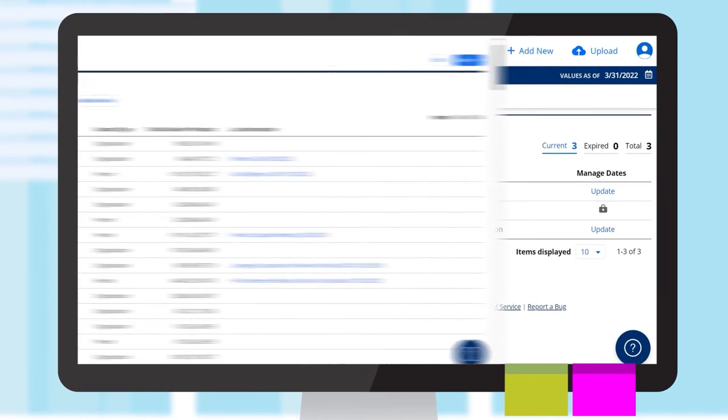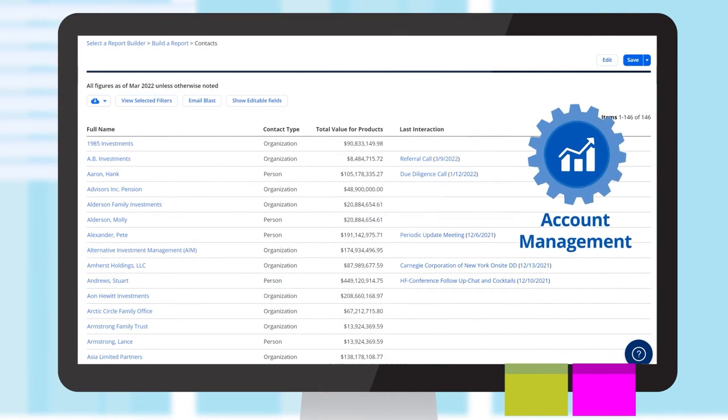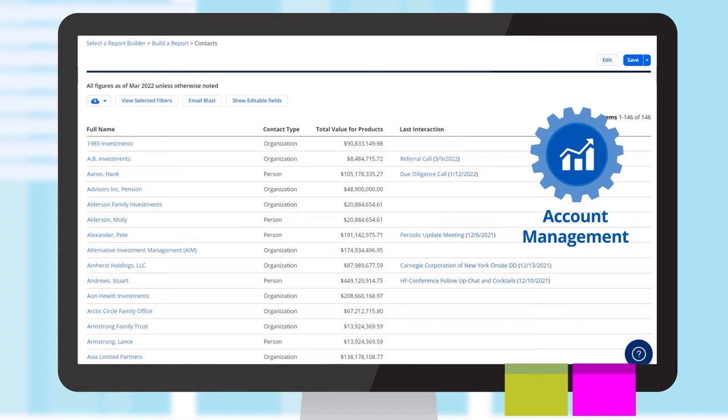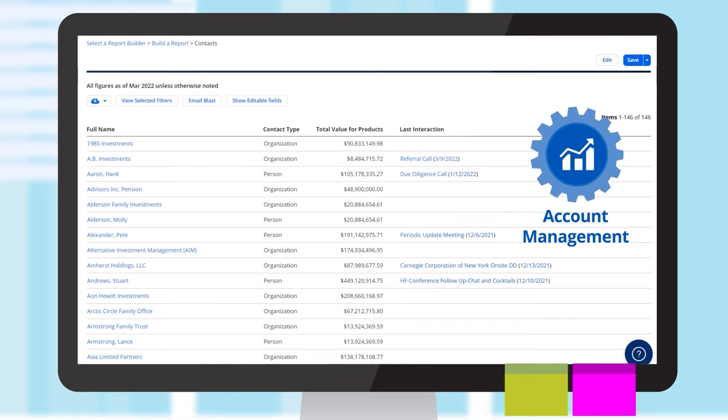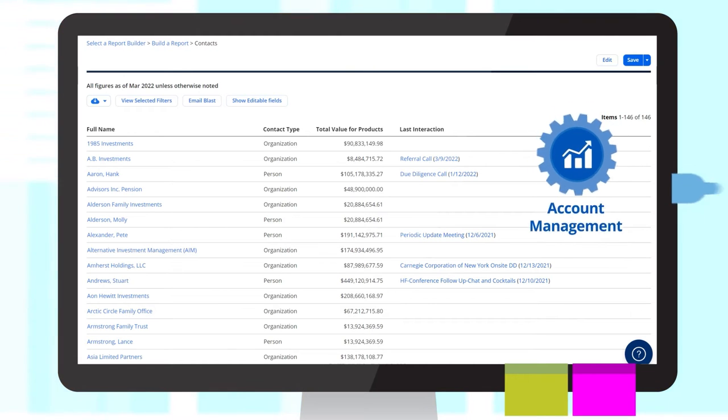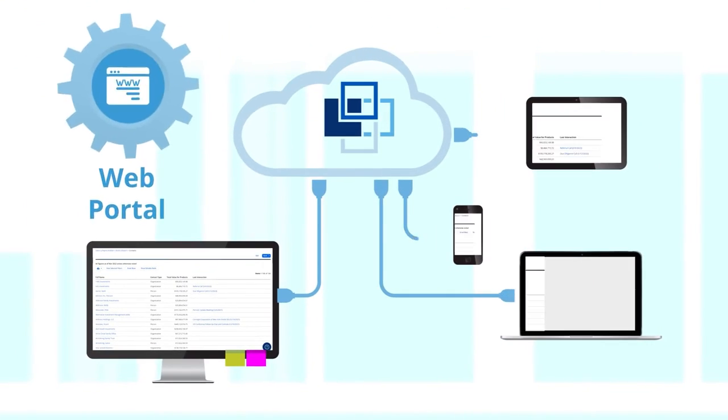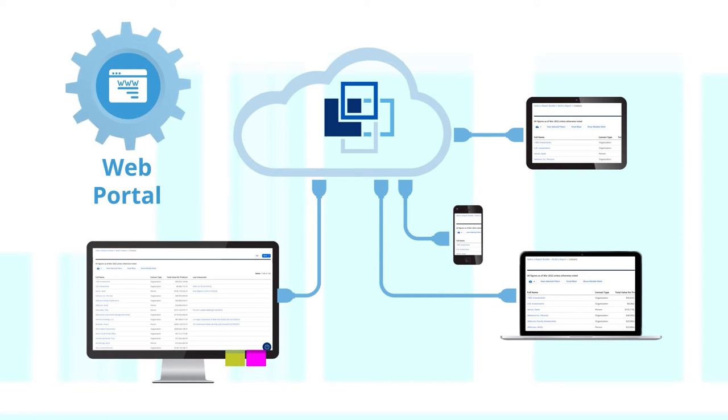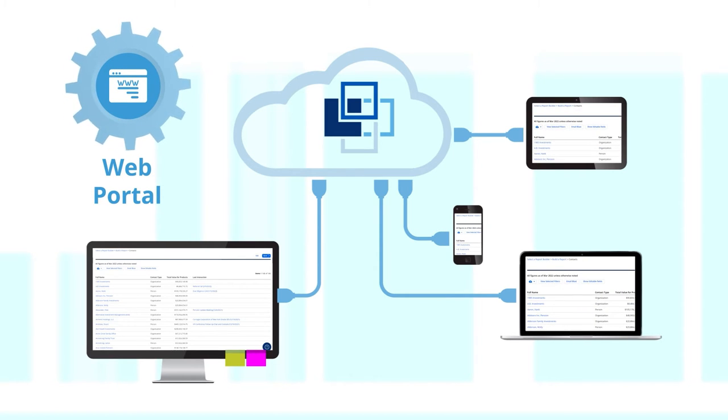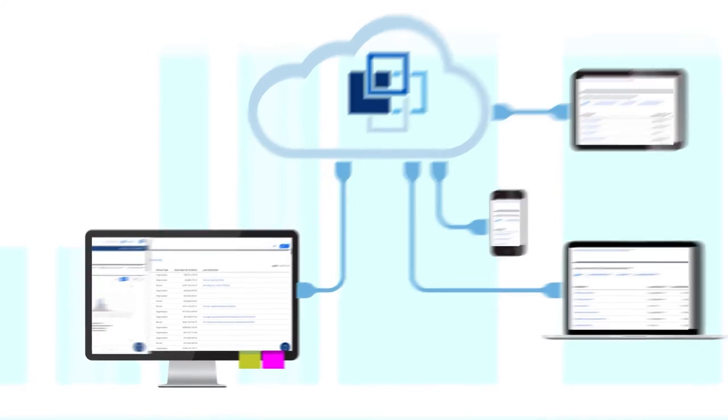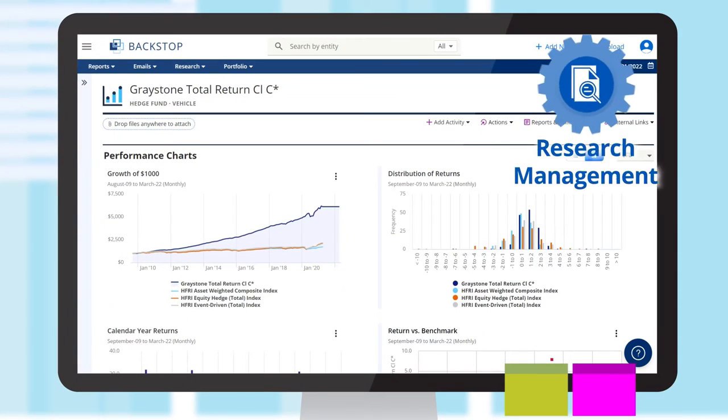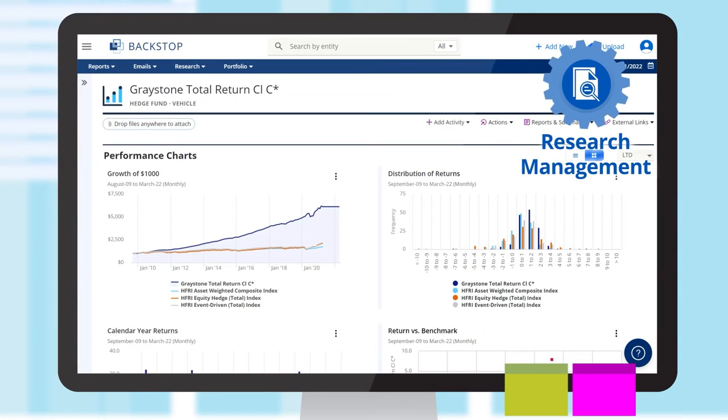Investor relations and account management tools for tracking and reporting on investor activity. A readily accessible web portal that allows the seamless and secure sharing of information with investors and clients.